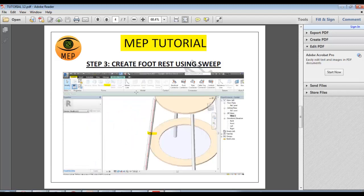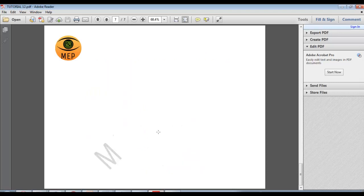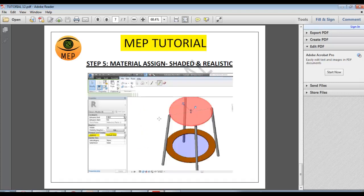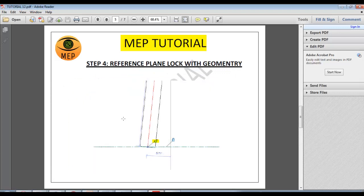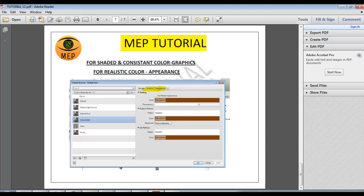Extrusion commands, step 3. Step 4: how do you lock the reference plane? If you lock the reference plane, we will adjust the reference plane. Locking is important. Step 5: material assign.